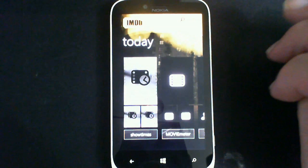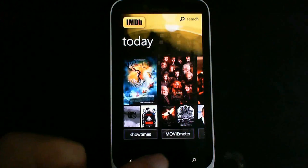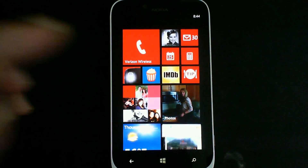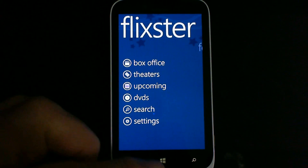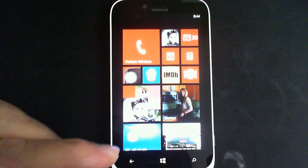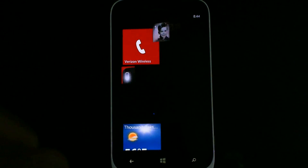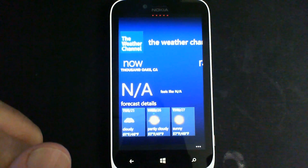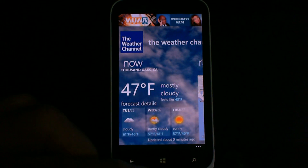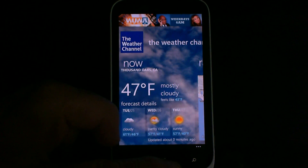In order to demonstrate this, we need to launch a couple of apps. I'll click on IMDB — it loads up fine. Then I go back to my start screen and click on Flixster to look at theaters. Then back to the start screen again and open the Weather app to see the local weather.